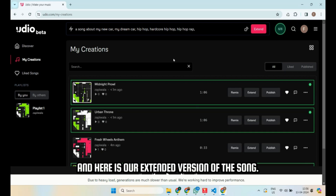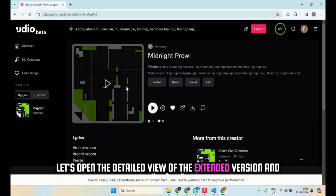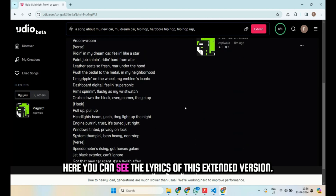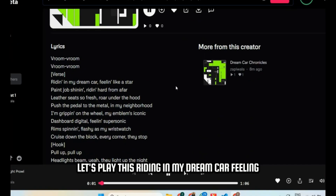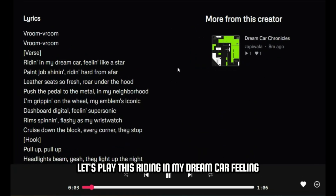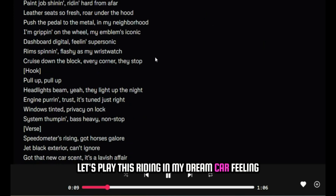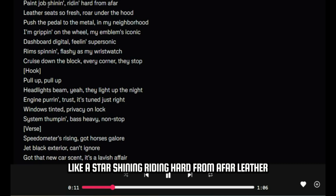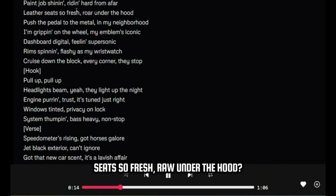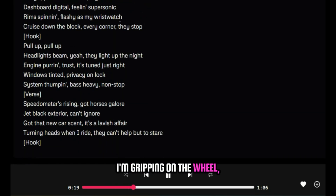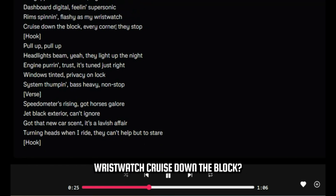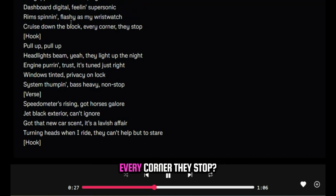And here is our extended version of the song. Let's open the detailed view of the extended version. Here you can see the lyrics of this extended version. Let's play this. Riding in my dream car, feeling like a star. Paint job shining, riding hard from afar. Leather seats so fresh, raw under the hood, push the pedal to the metal. In my neighborhood, I'm gripping on the wheel. My emblem's iconic, dashboard digital. Feeling supersonic, rim spinning flashy. And my wristwatch cruise down the block, every corner they stop.